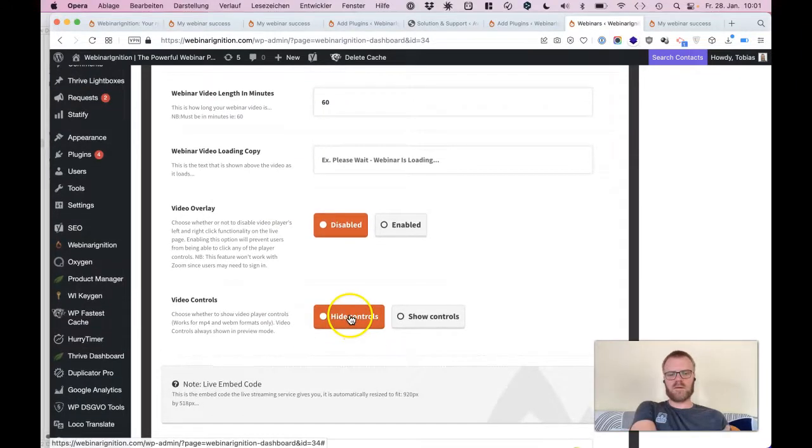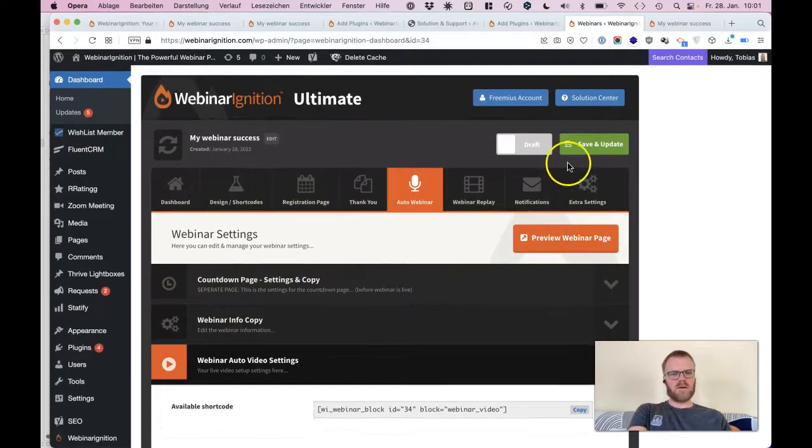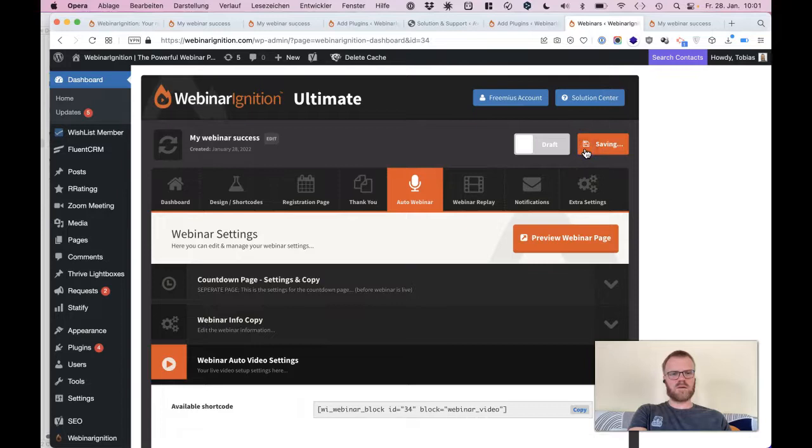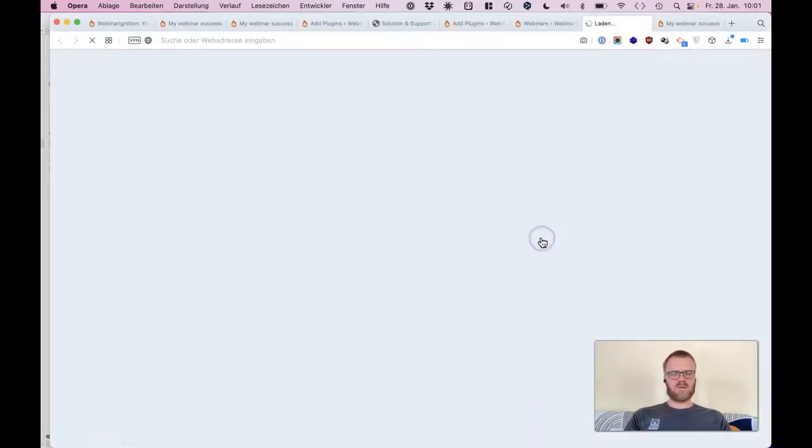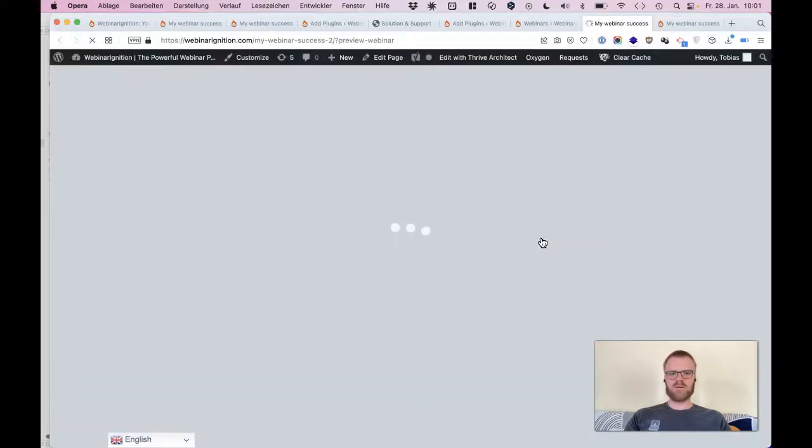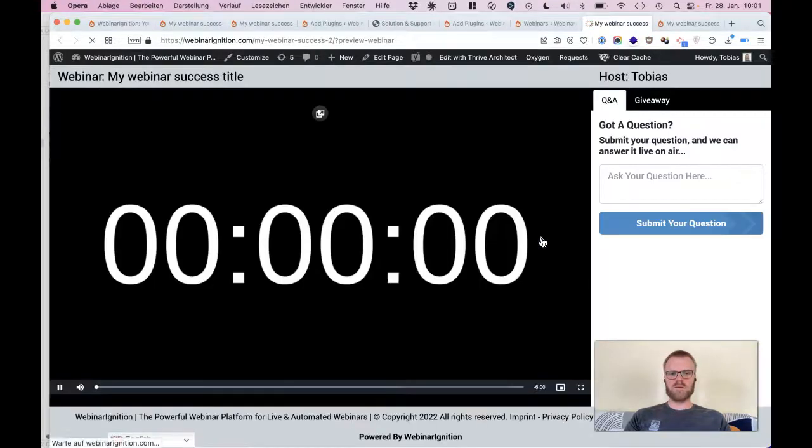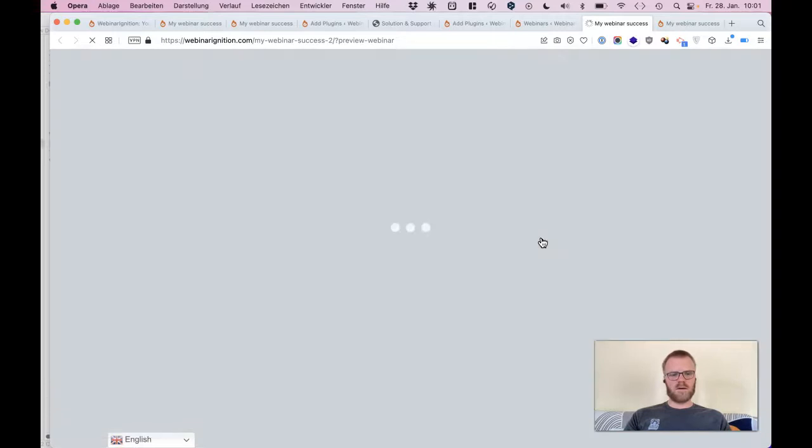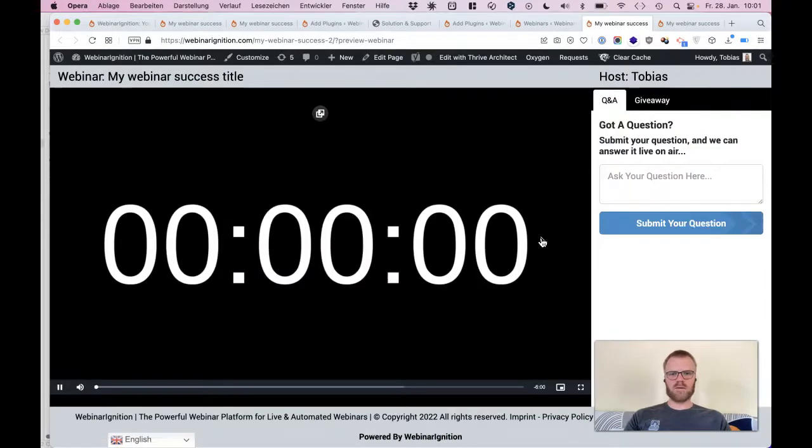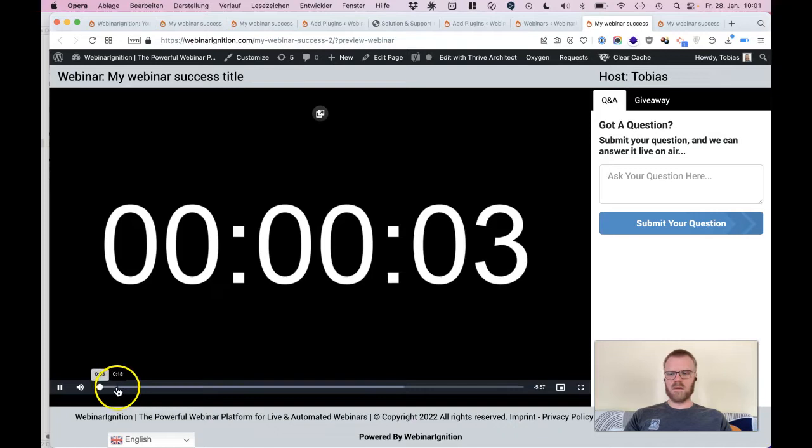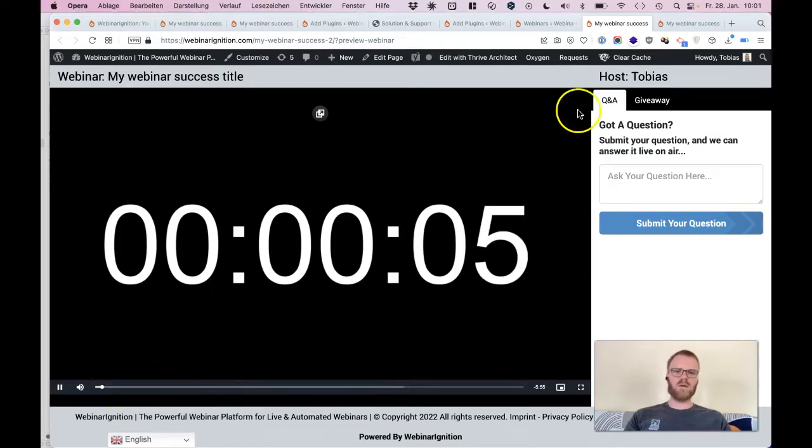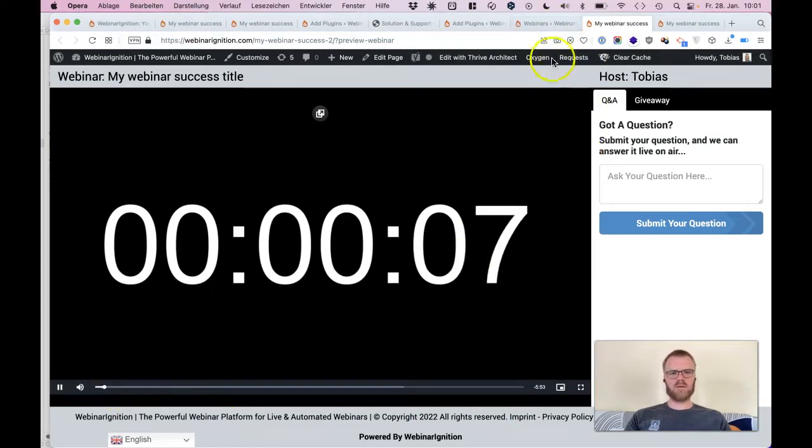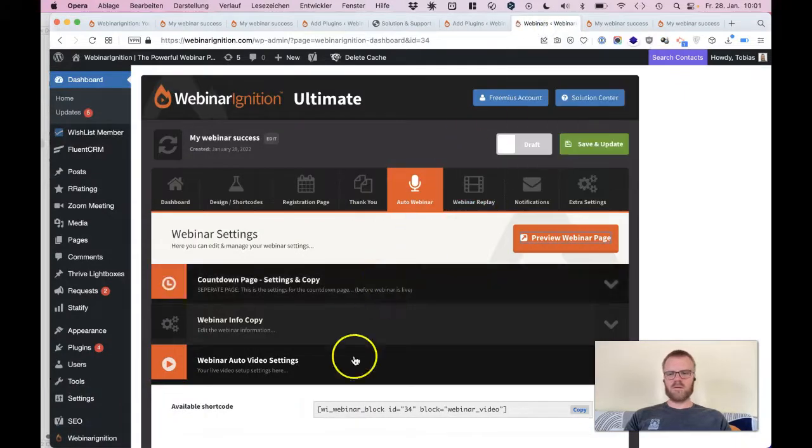And this with the controls, controls are shown only in preview for us. So here, that's it, auto starting.